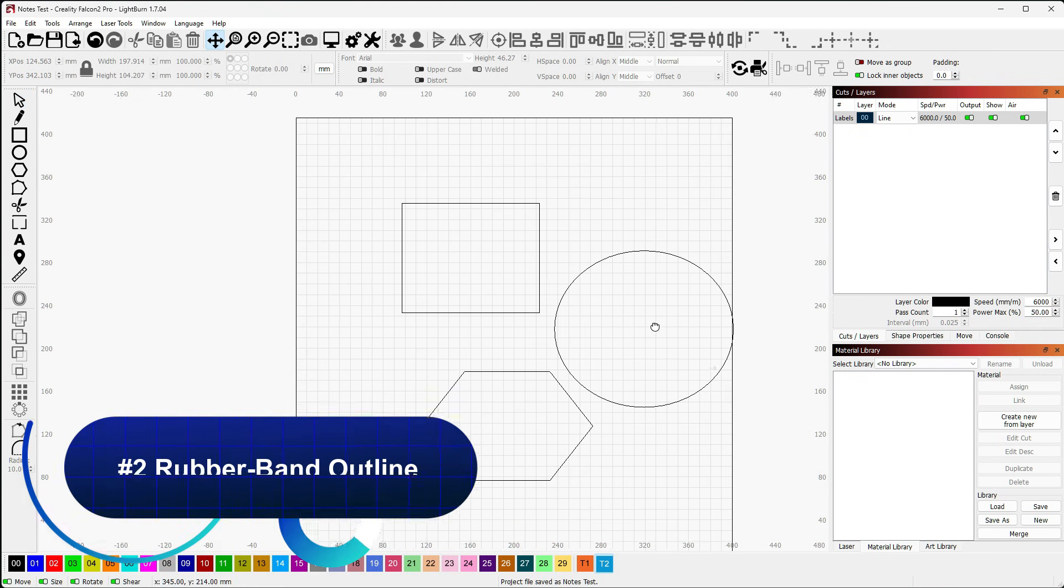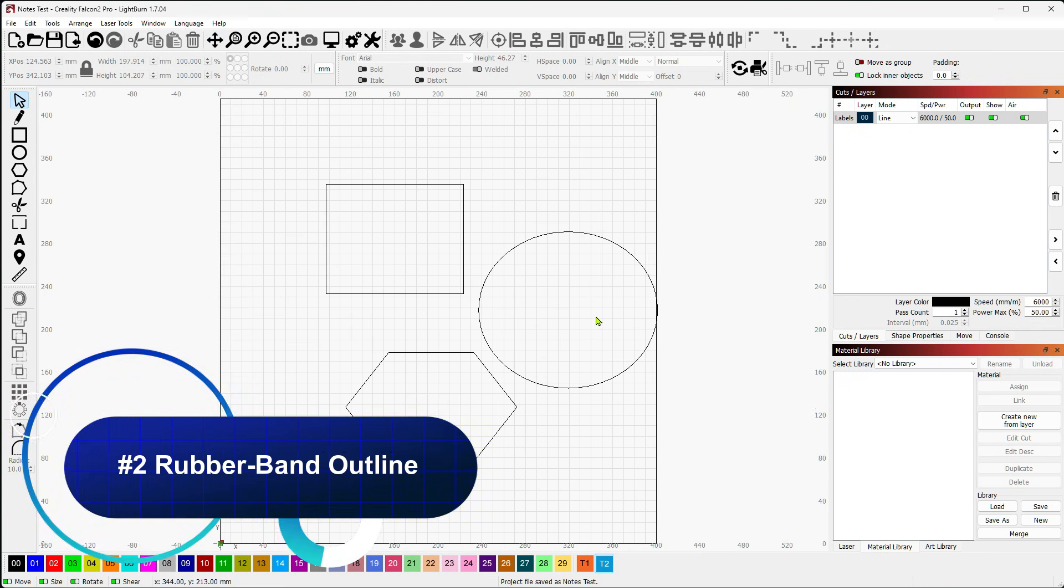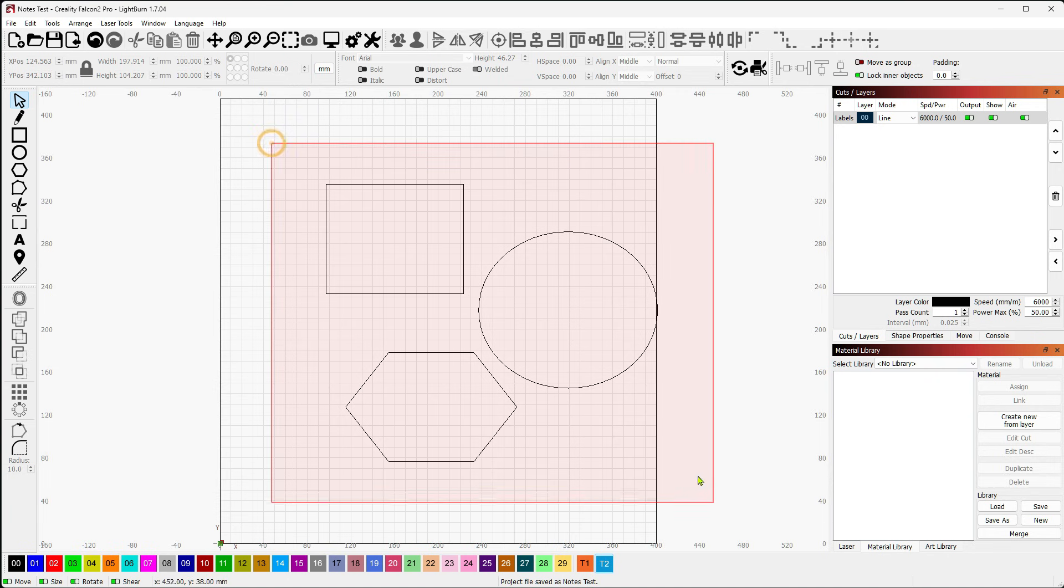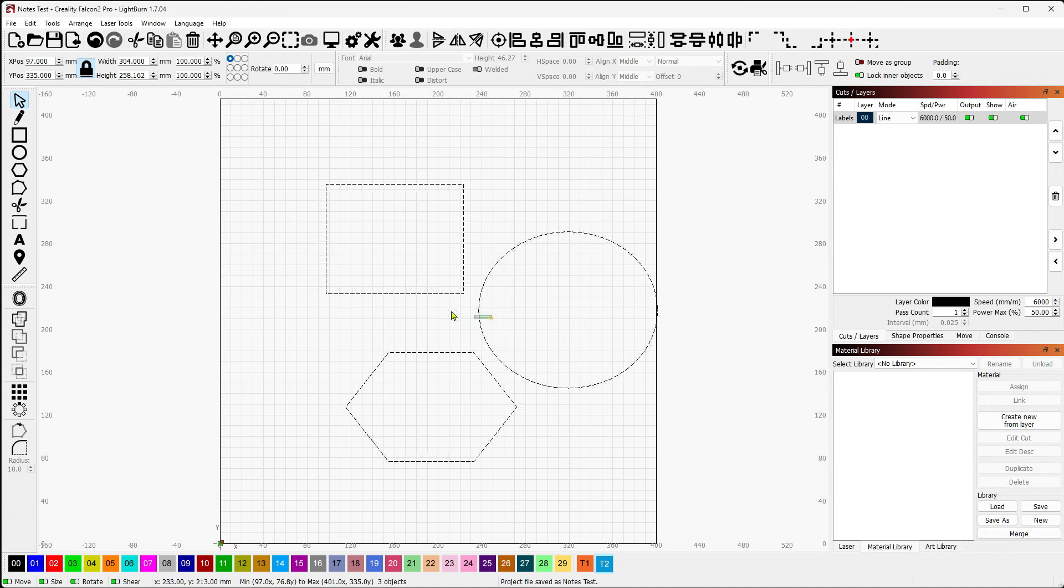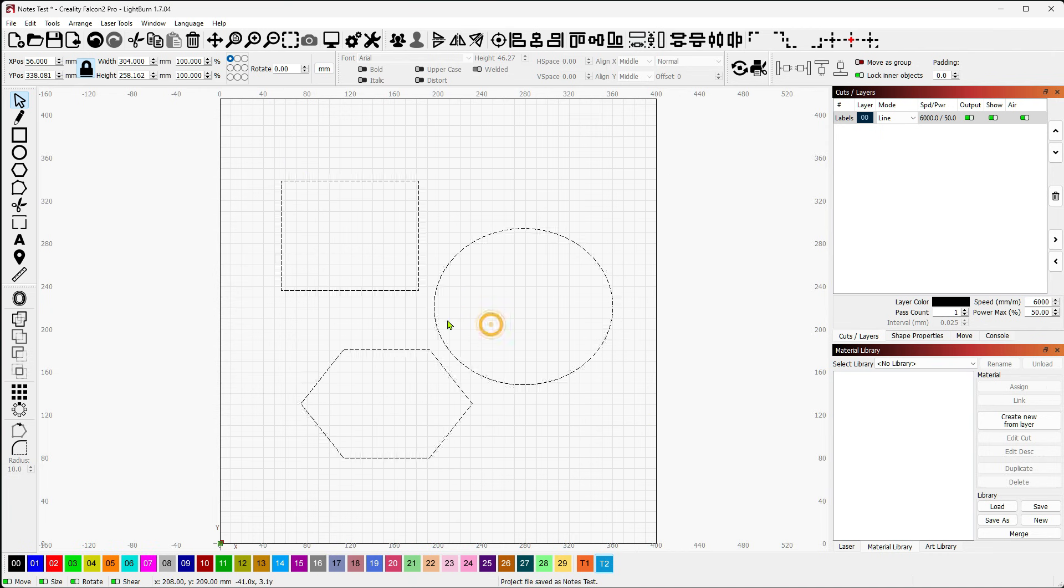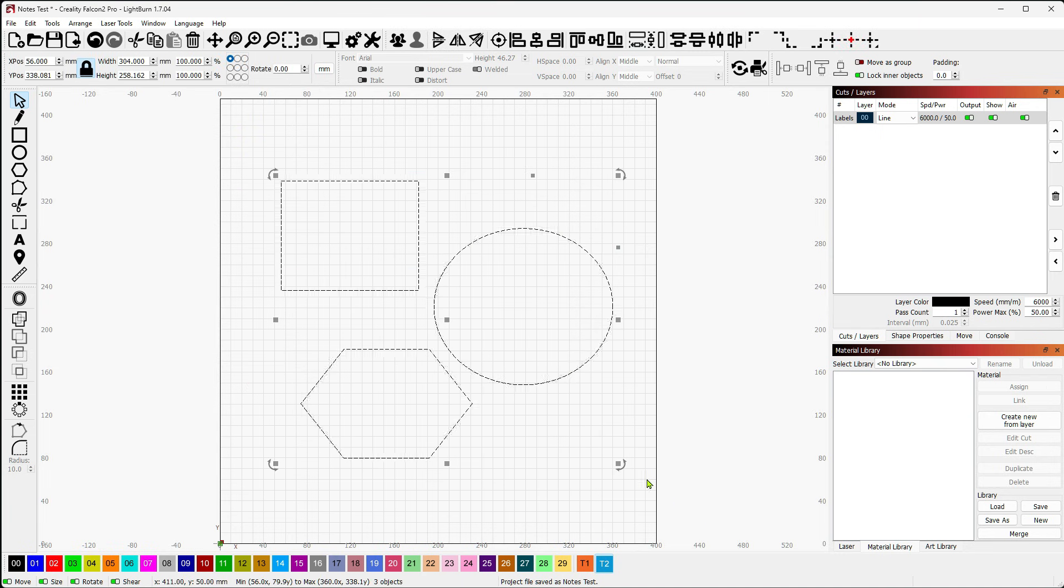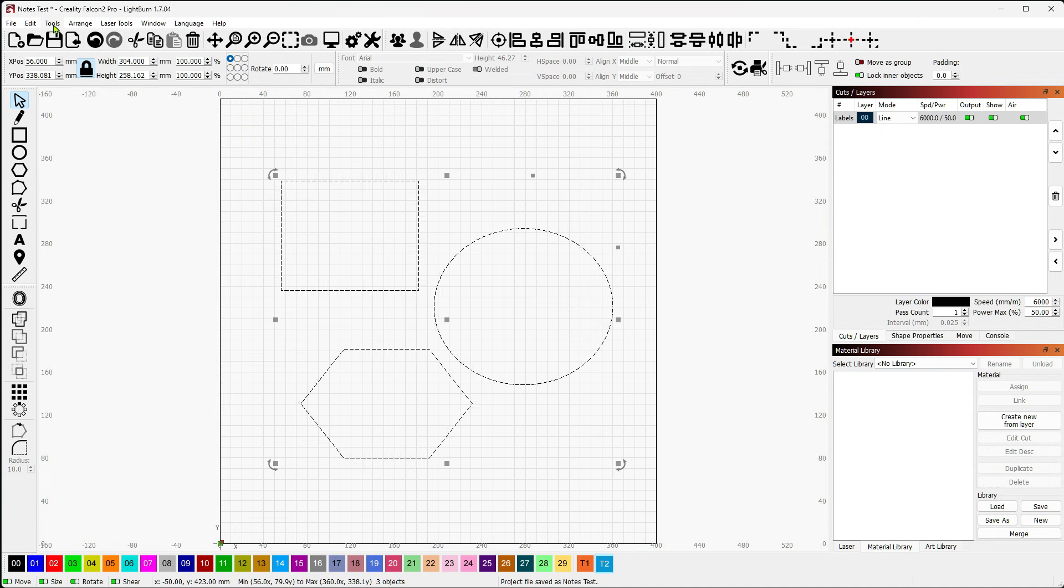Our next tip is around the Arrange window. The next several tips are all going to be around the Arrange window. We're going to take a look first at the Rubber Band Outline. I have a group of shapes on screen here, and I'm going to create what's called a Rubber Band Outline around these. What that does is, if you were to picture these sitting on your desk and you were to wrap a rubber band around them, the rubber band would follow the contour of the shape until it bridges to the next shape, at which point it would go from the high point to the high point.